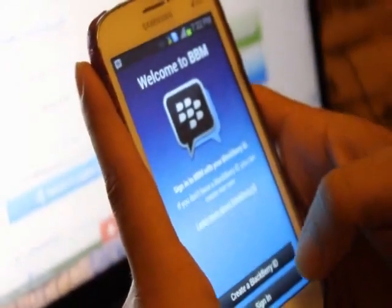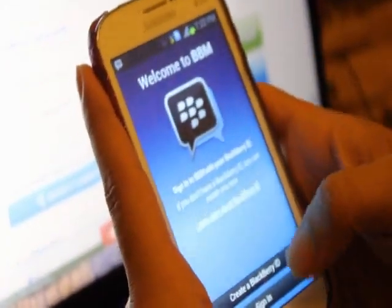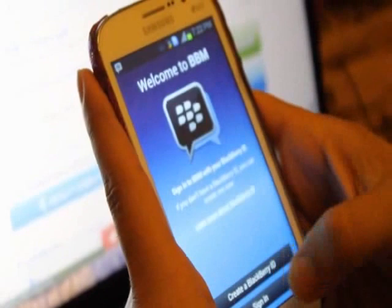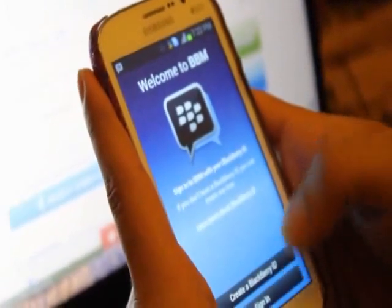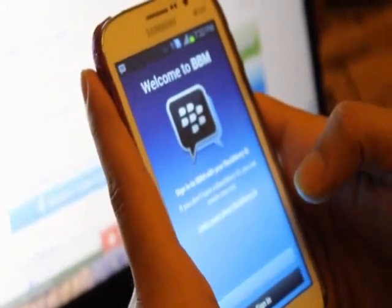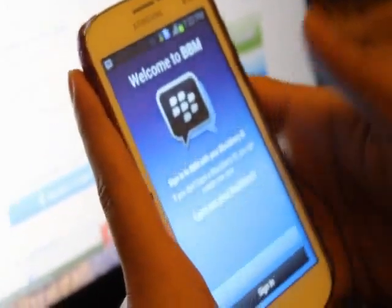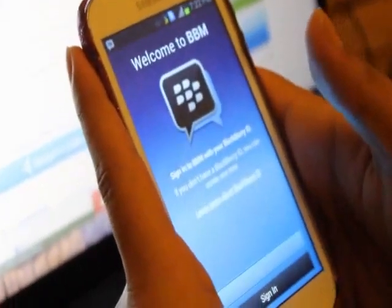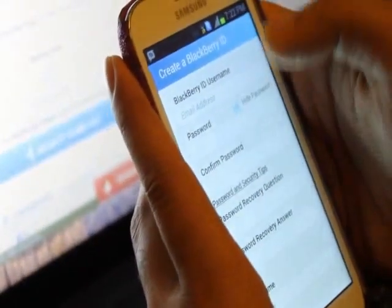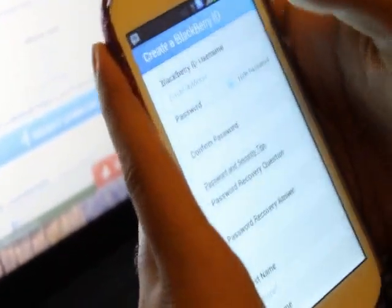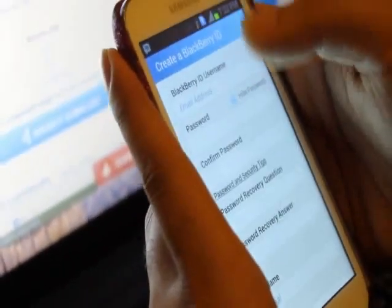Now you have to create a BlackBerry ID. I would suggest you make a new one, even if you have an existing one. Put your email address, password, then confirm password.